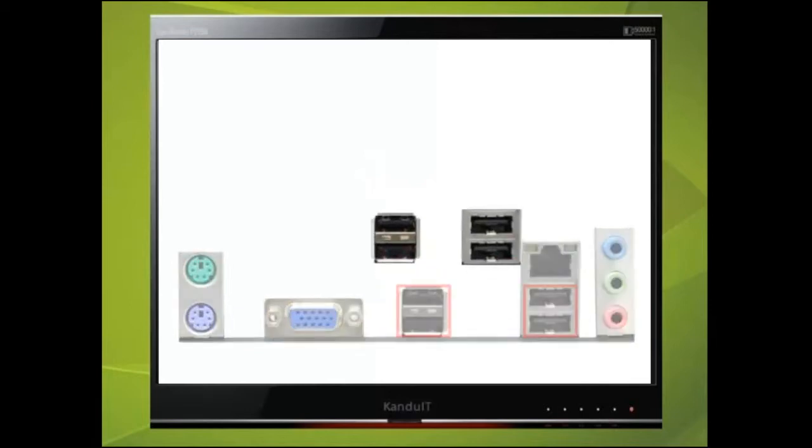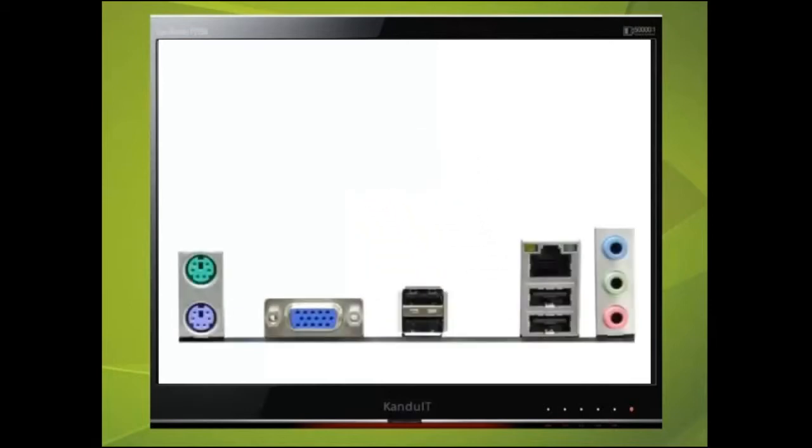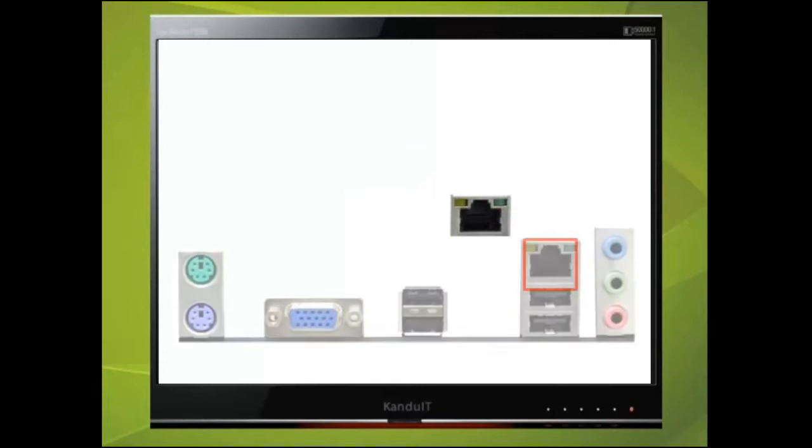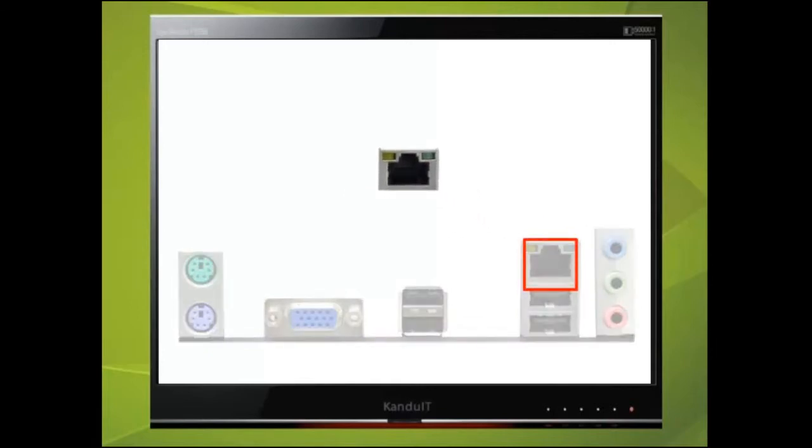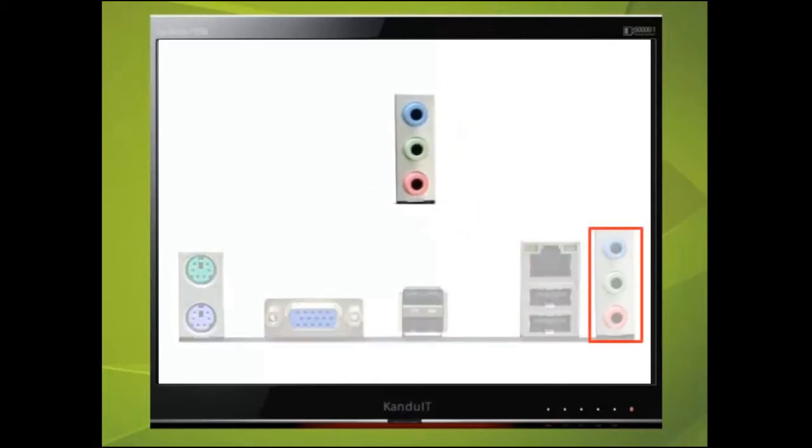Here we can find another four USB ports and this motherboard has a built-in network adapter. And finally these sockets are used for the microphone, speakers and line out.